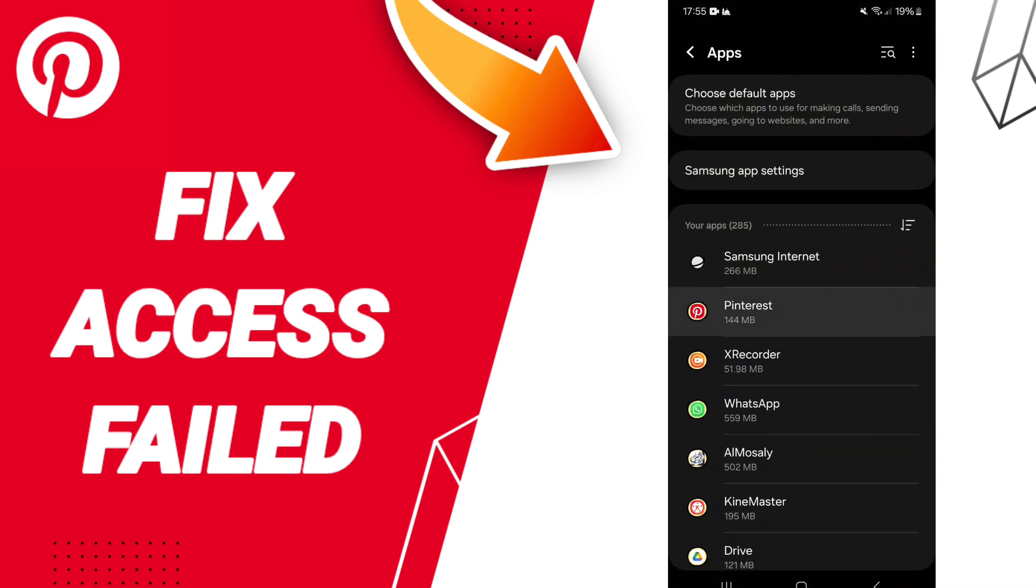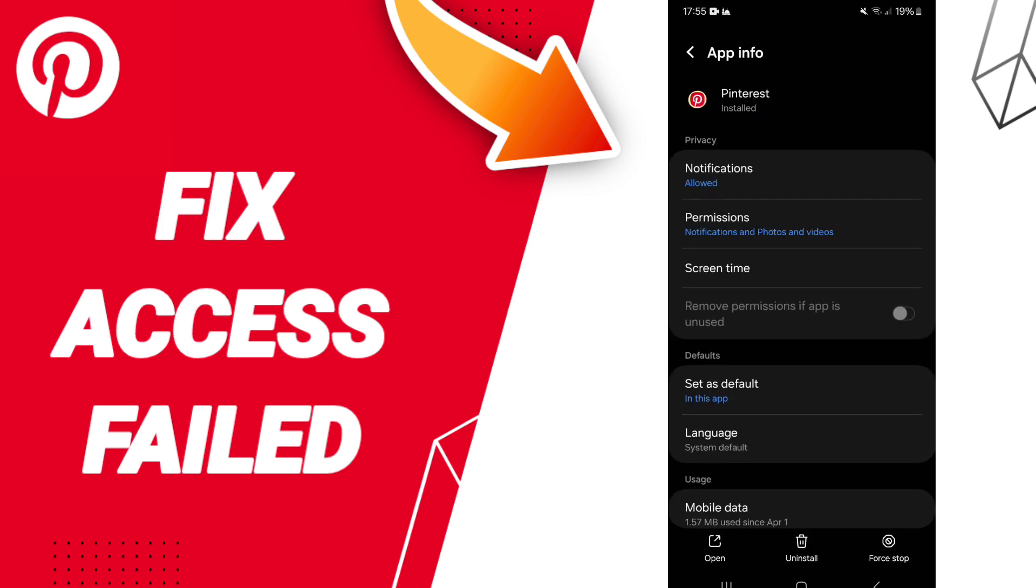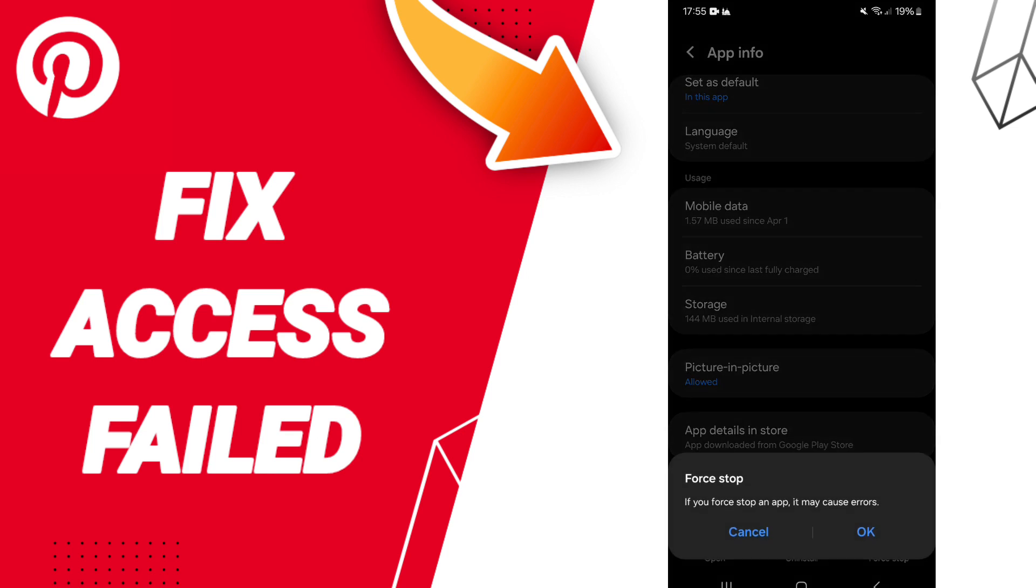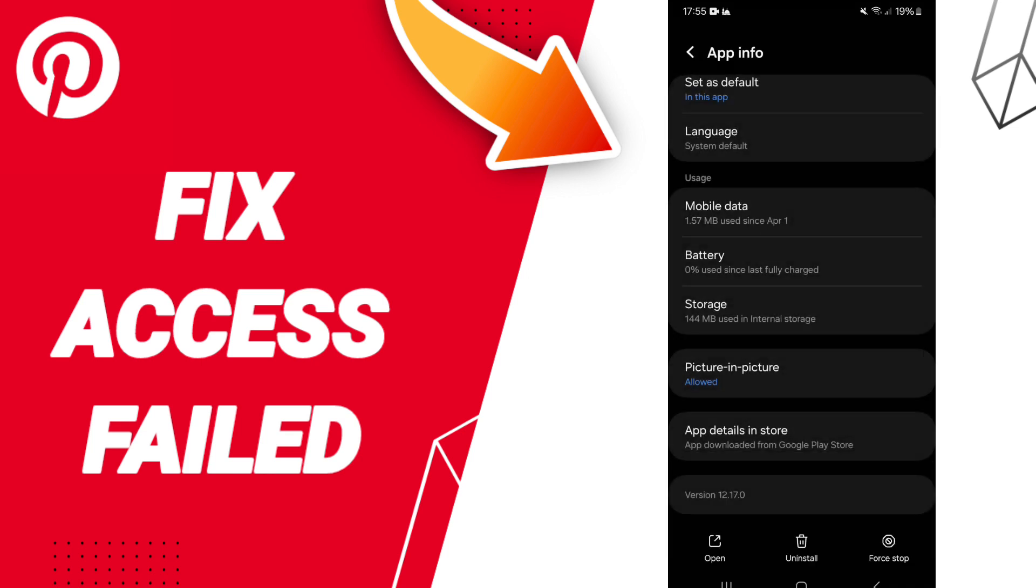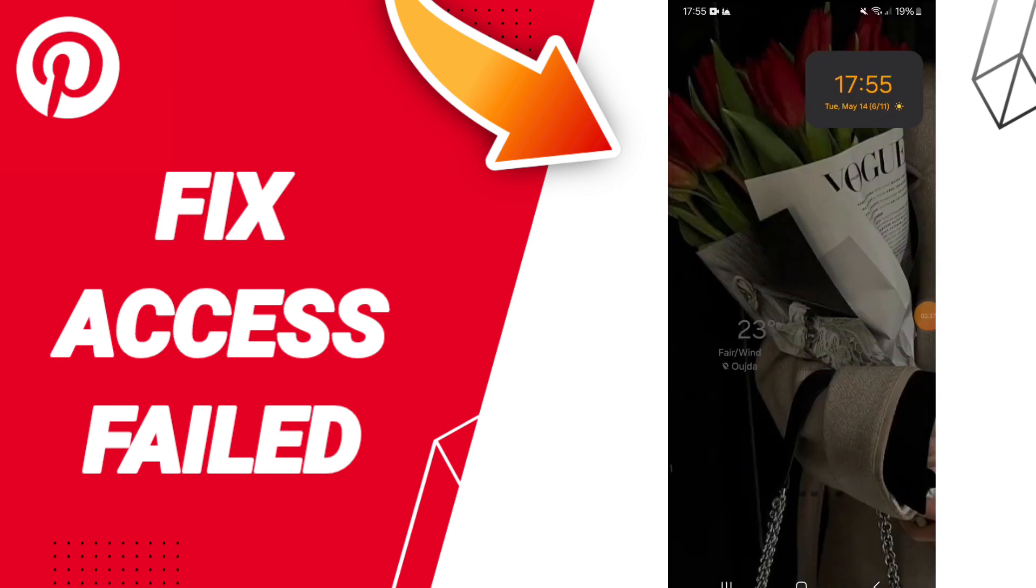You can click on the Pinterest app. After that, you can click Force Stop and click OK. This will enter the storage window. Then you can click Clear Cache. Don't click Clear Data because that can